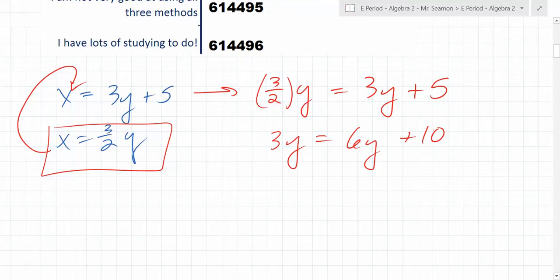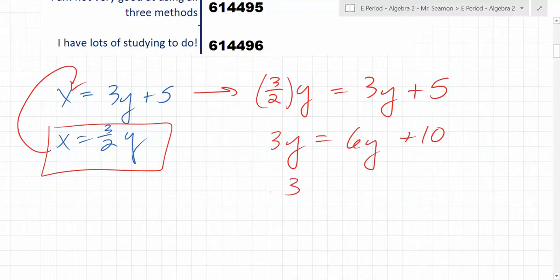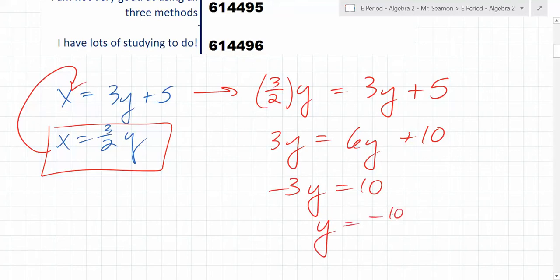Just multiply by 2. You don't always have to, but I would do that in this case — multiply by the common denominator. Here the common denominator is 2 because it's the only one. So if it was like 3 over 7, just multiply by 7. What do you get now? Negative 3y is equal to 10, so y is equal to negative 10 thirds.